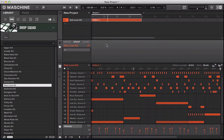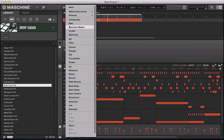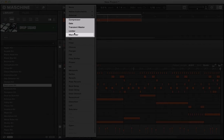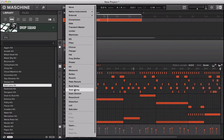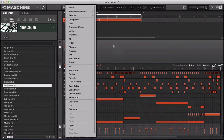Hi guys, welcome back to ADSR Machine Tutorials. Today and for the next couple of weeks we're going to start looking at some of the effects in Maschine. We've not really covered many of these in great detail yet. So today I'm going to be looking at this section up here. They're split into sections: the first five effects deal with dynamics and transients, then we've got an EQ and filter, some modulation effects, some reverb effects, some more creative mangling tools, and some distortion effects at the bottom. So I'm going to start off looking at this compressor.